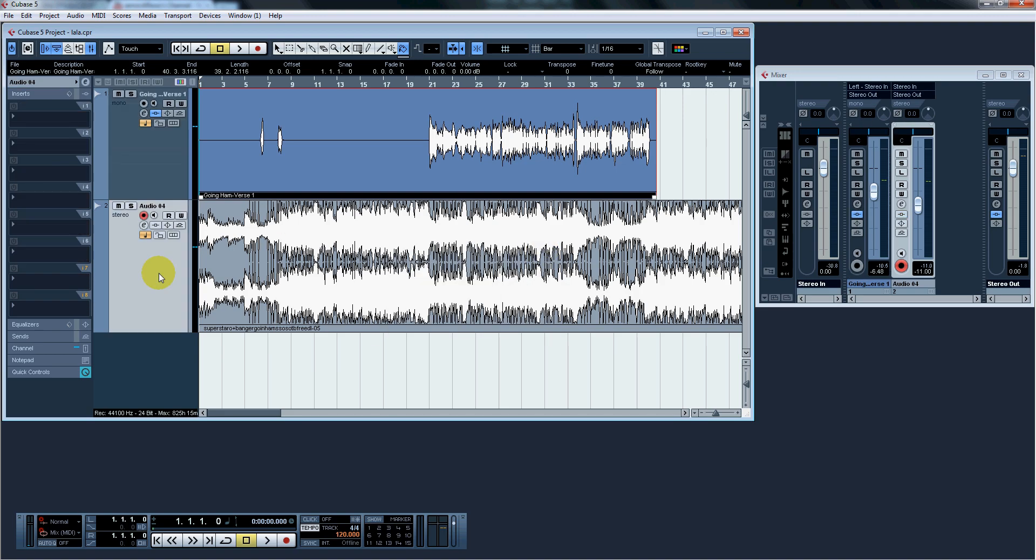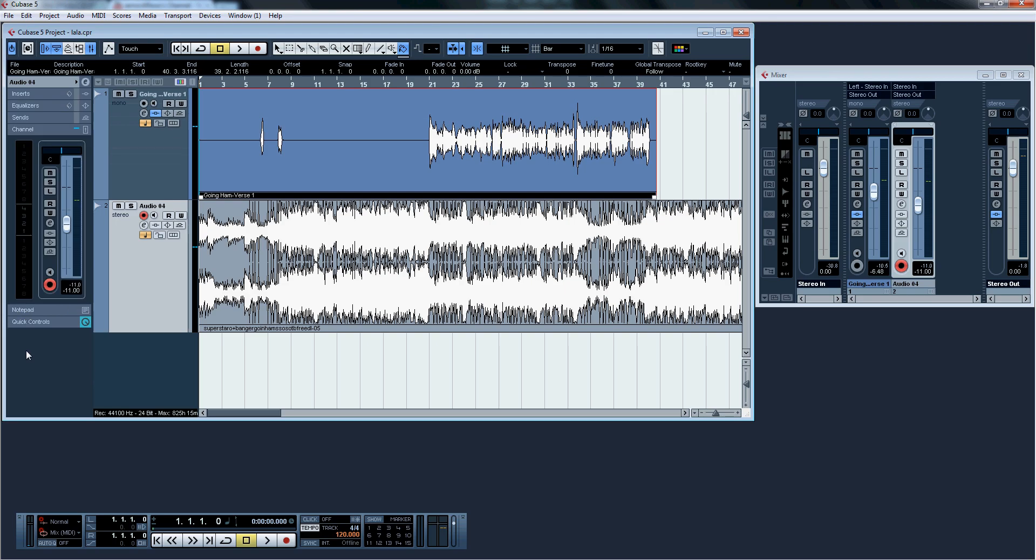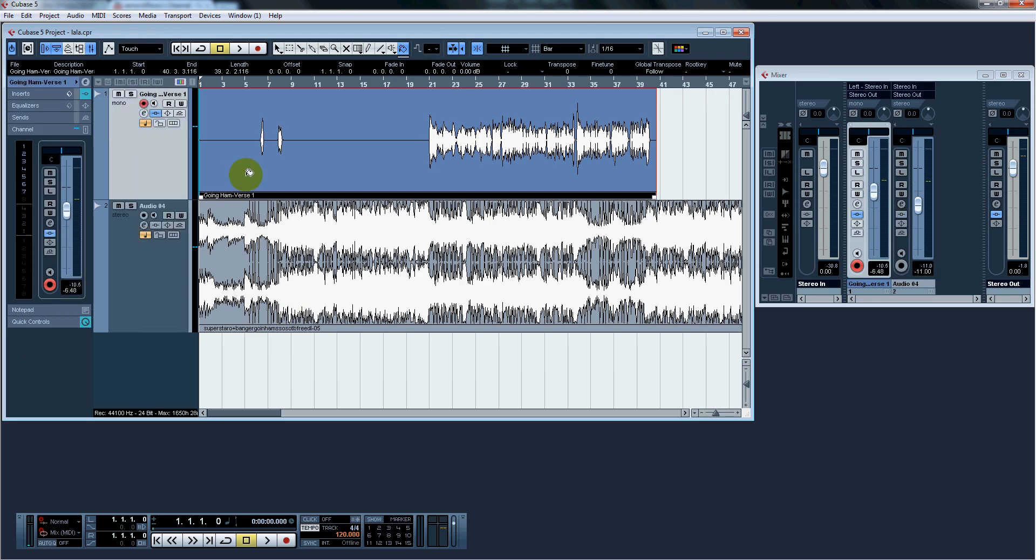Next thing up is that we want to go ahead and turn down the instrumental a bit. Here, I have it set at negative 11. And the vocal is at negative 6.48. If you ask why so low, it's because the mastering step, you don't want to go over negative 6 dB or negative 9. You want more room for mastering.